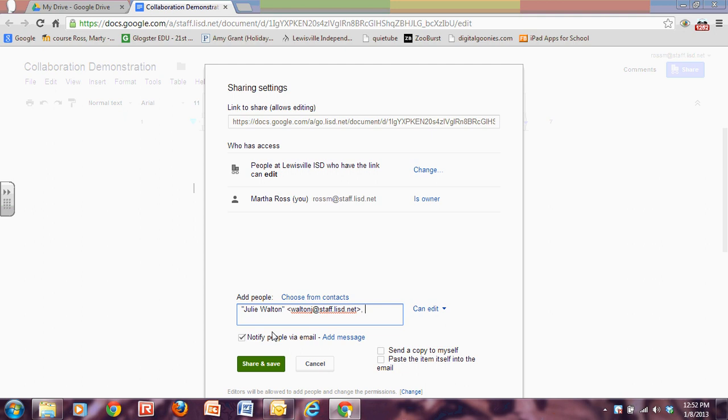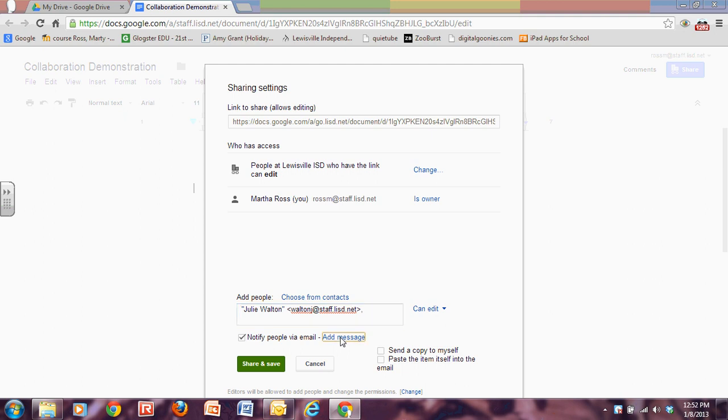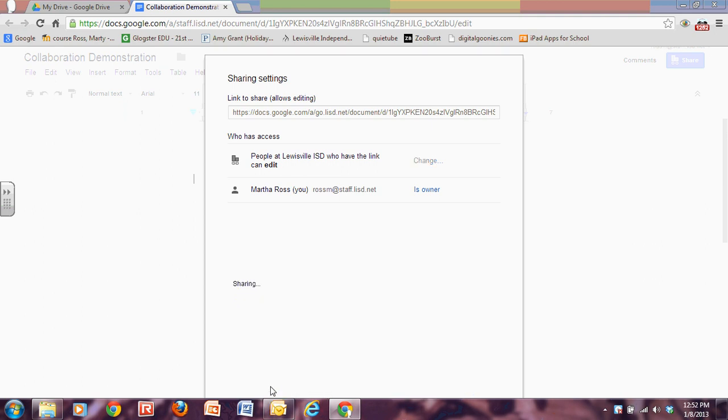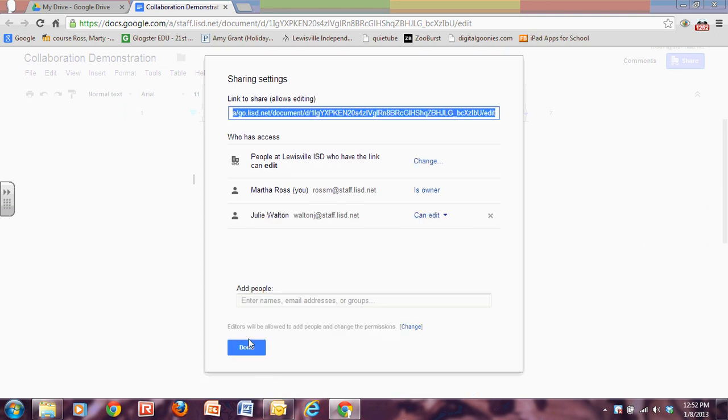I could add anybody else that I wanted to. I could have them notified through email and I could even put in a message. And then I would click on, let's see if I can move down here. I've got a save button, sharing and save.